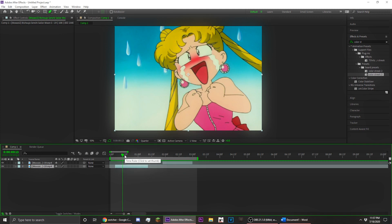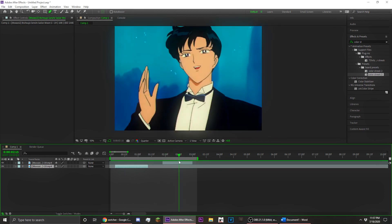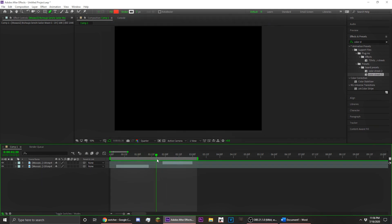I'm going to be showing you guys how to do two methods to mask out your character. The first one is going to be using the pen tool in After Effects, and the second one, which I'm using on this clip, is going to be using the color key effect from After Effects.